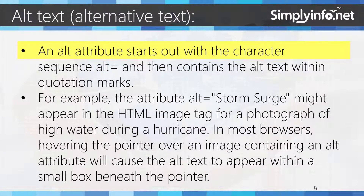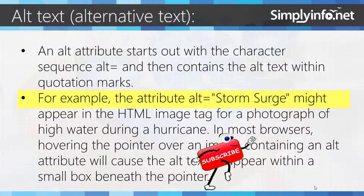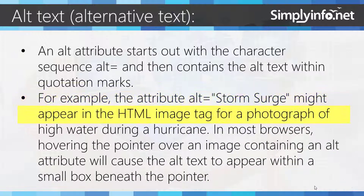An alt attribute starts out with the character sequence alt equals and then contains the alt text within quotation marks. For example, the attribute alt equals "storm surge" might appear in the HTML image tag for a photograph of high water during a hurricane.